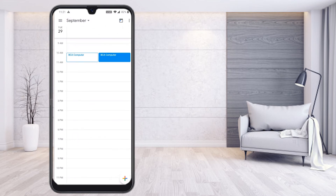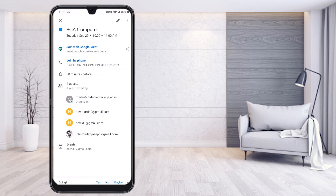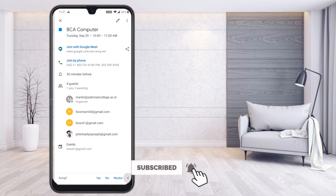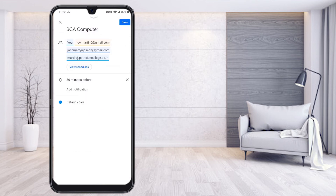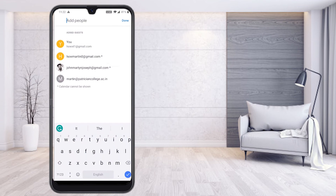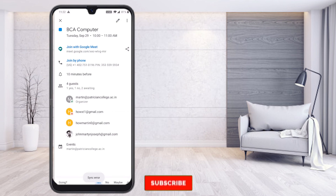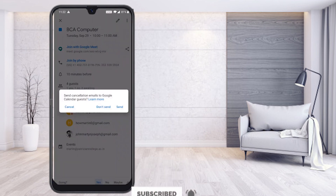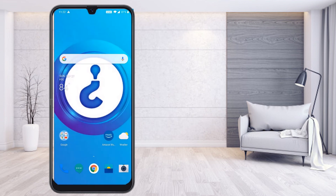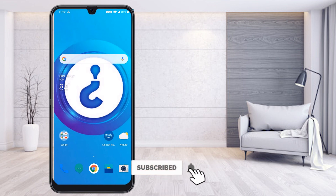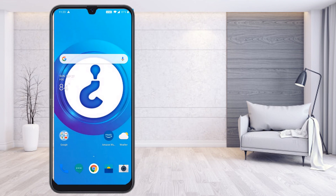I had scheduled the event and now want to delete it. Select the 29th and the 10am event. You can see the details. To delete, select the three dots on top — you will find options like email guests, duplicate, and edit. If you want to add more guests, use the edit option. To delete the event, select delete. The event will be deleted automatically and your participants will receive an email notification that the meeting has been cancelled.